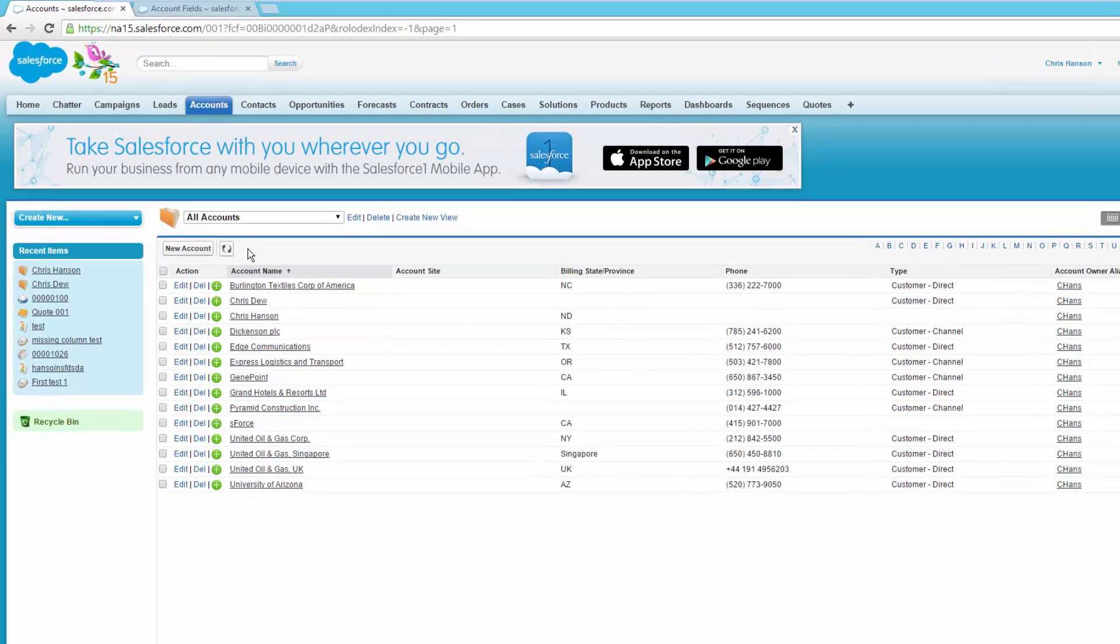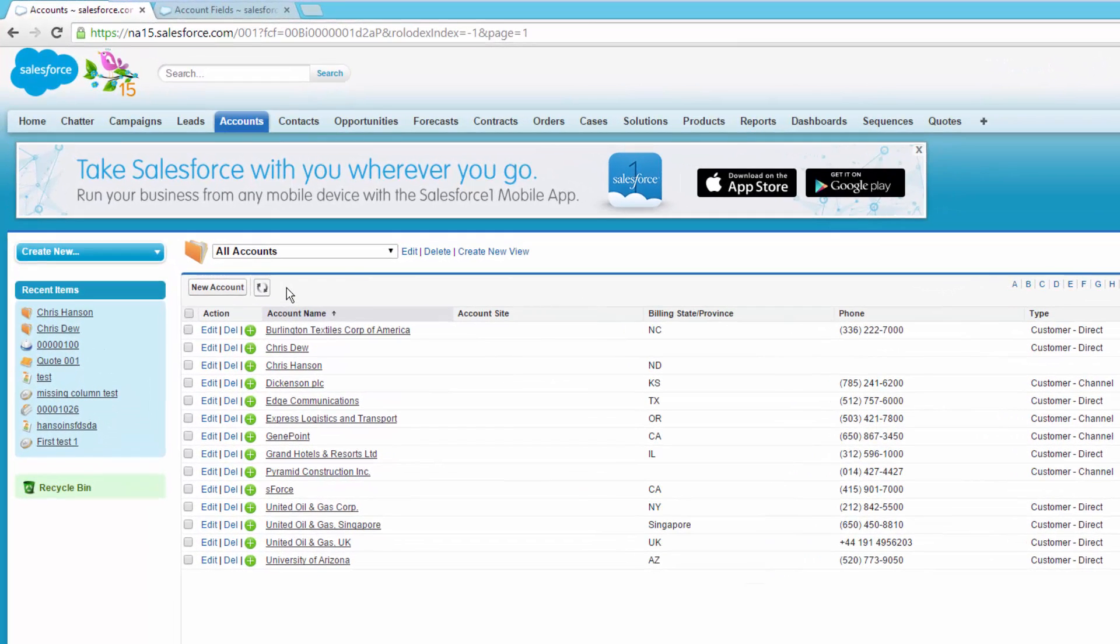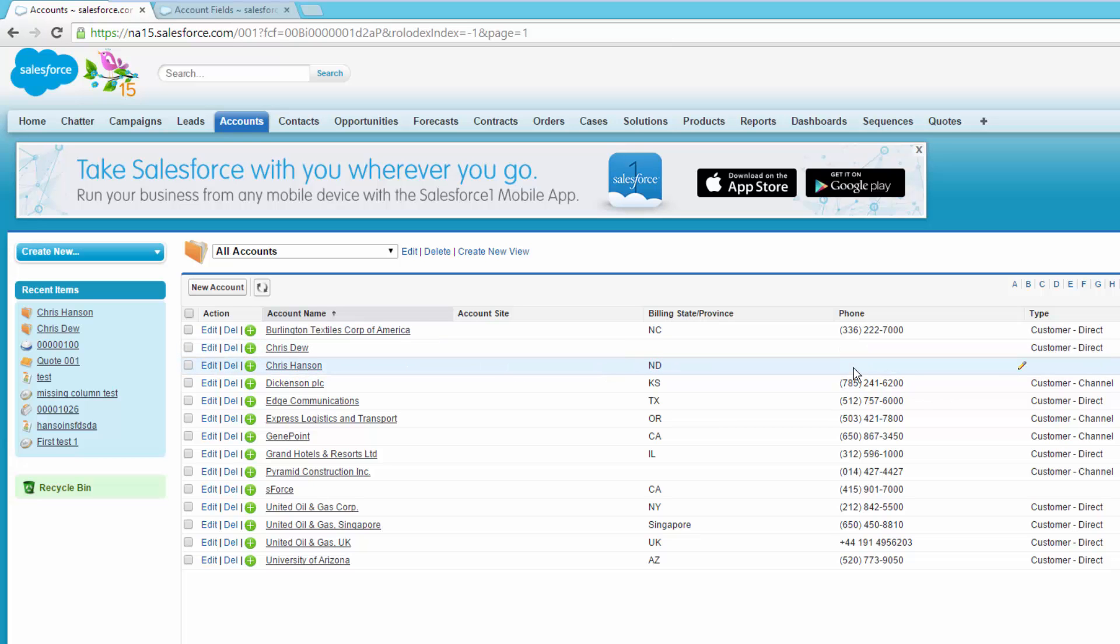To start with, I've got our accounts open on the Salesforce organization page. The two accounts we're updating are the Chris Hansen and Chris Do accounts. We're going to be providing account site and phone number to each of those so you guys can easily see the data we brought in.